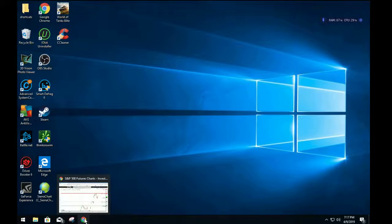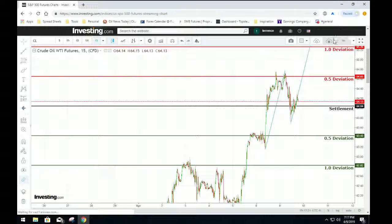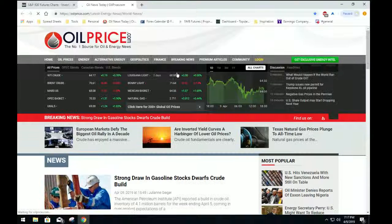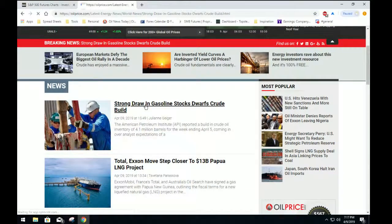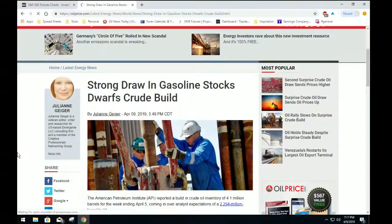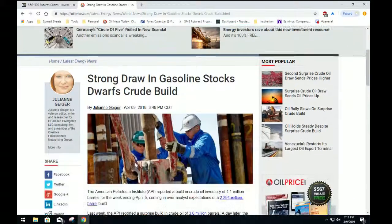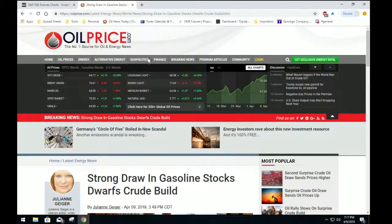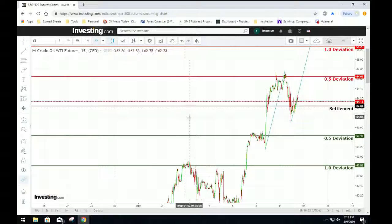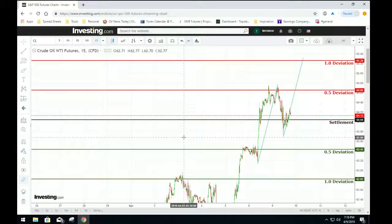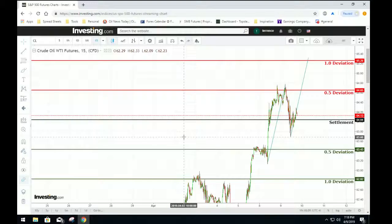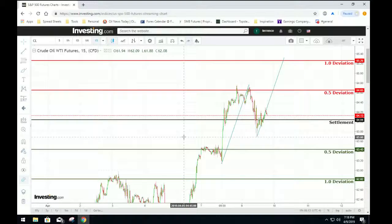The first thing we look at is news. Today we have the API report coming out — we had a strong draw on gasoline but a crude build. If you're looking for the website, go to oilprice.com — it'll be the first headline. Reading through it, we have more or less a neutral day tomorrow. We'd have moves but should end up neutral, so we're looking for a range boundary.